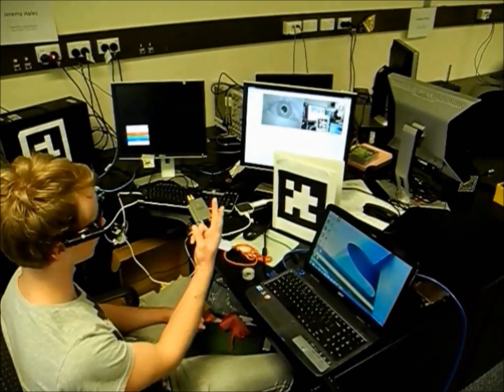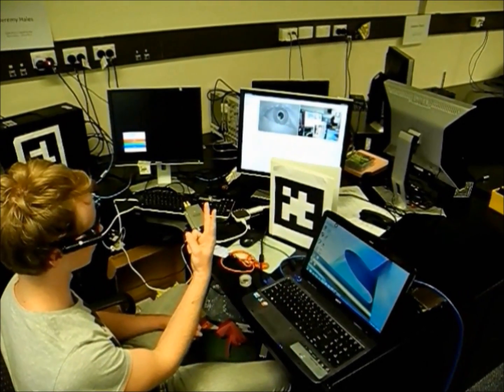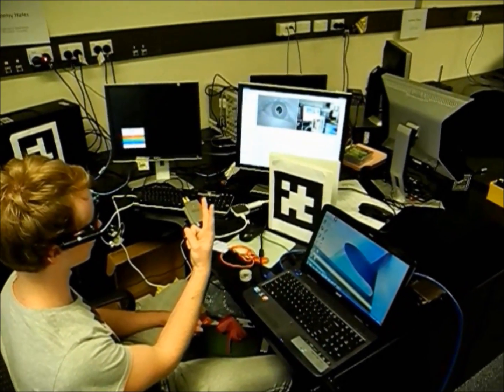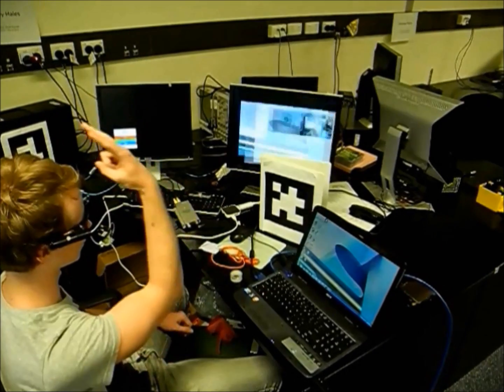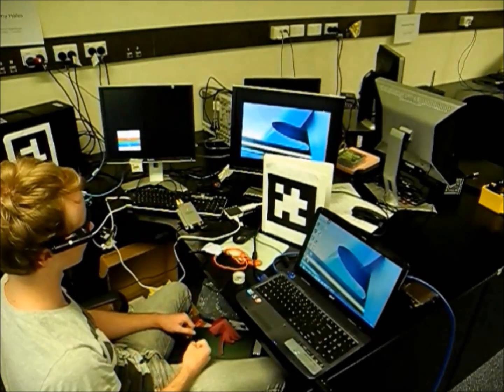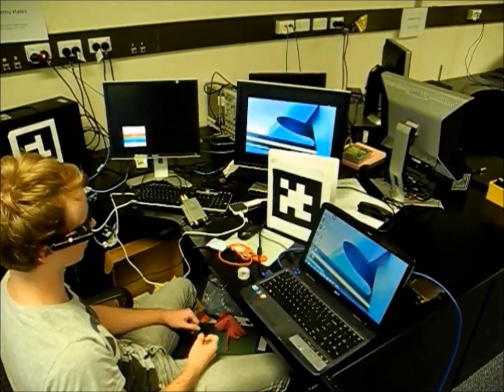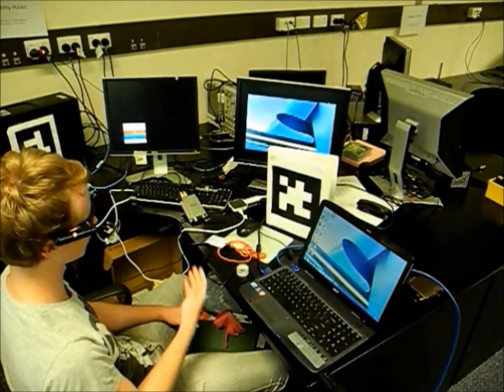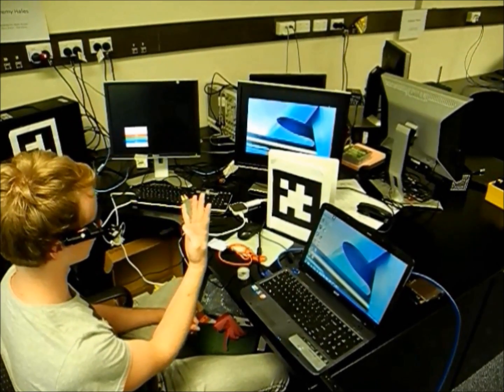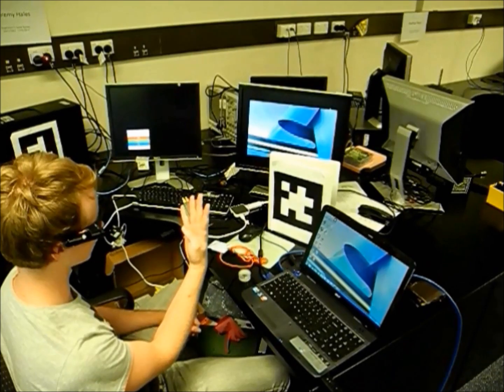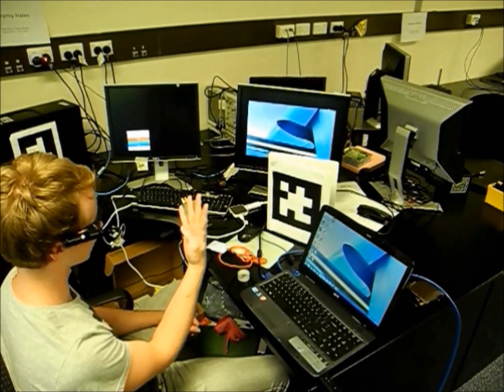Next, we show how to use the system to interact with a computer in the environment by, for instance, minimizing a program window or bringing it back up.